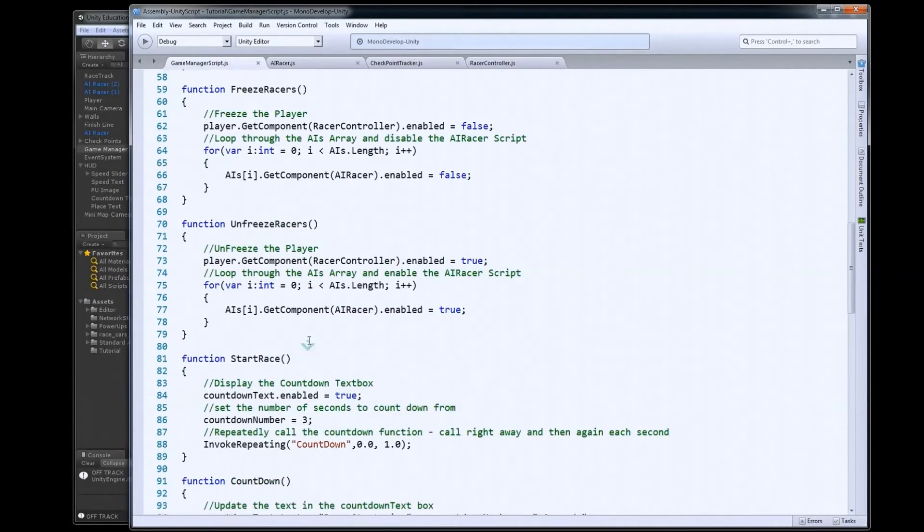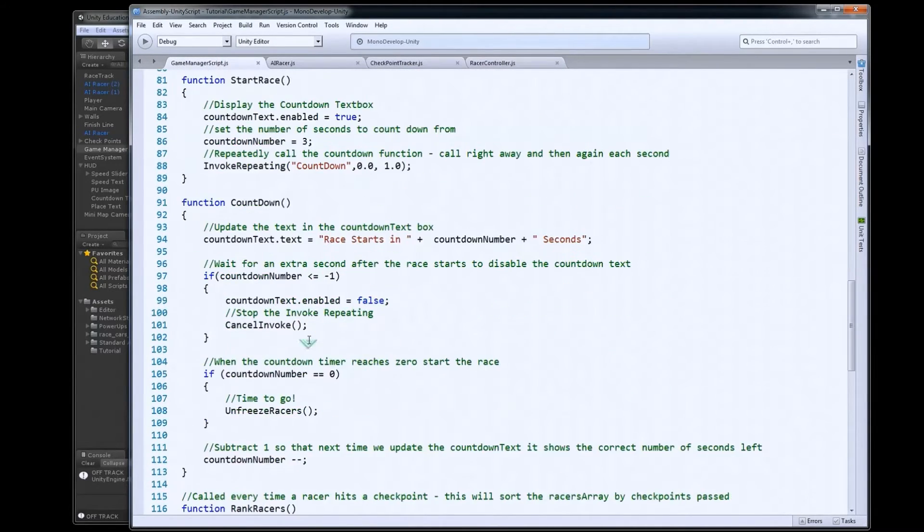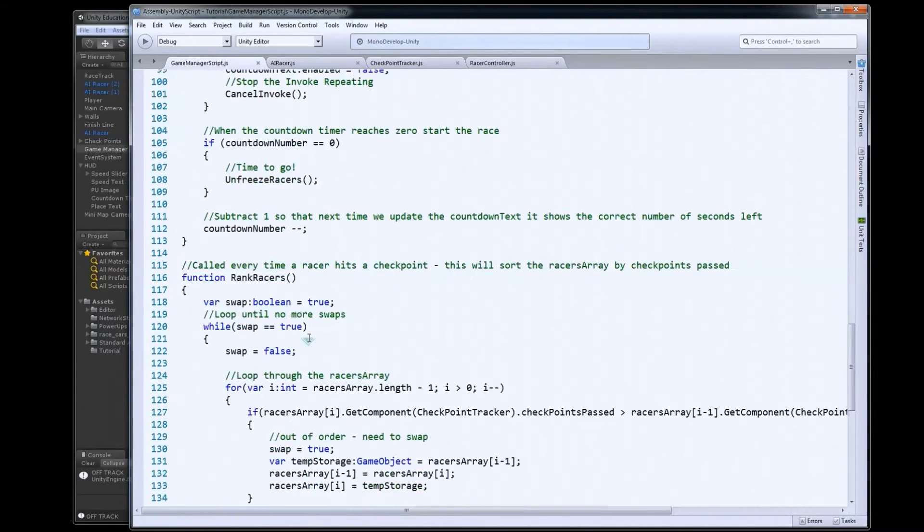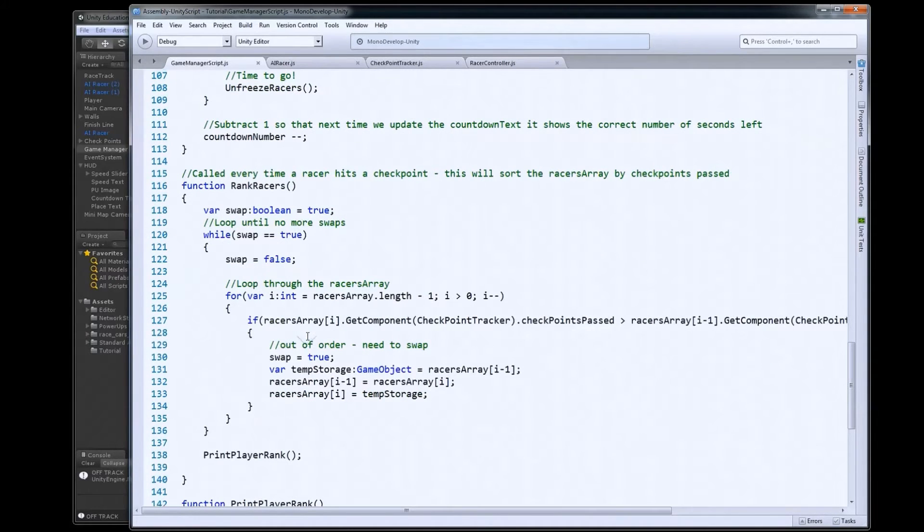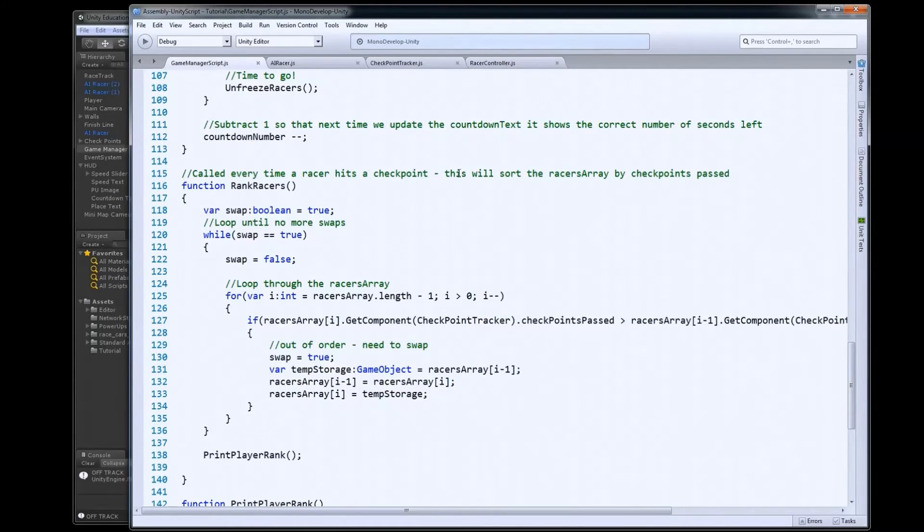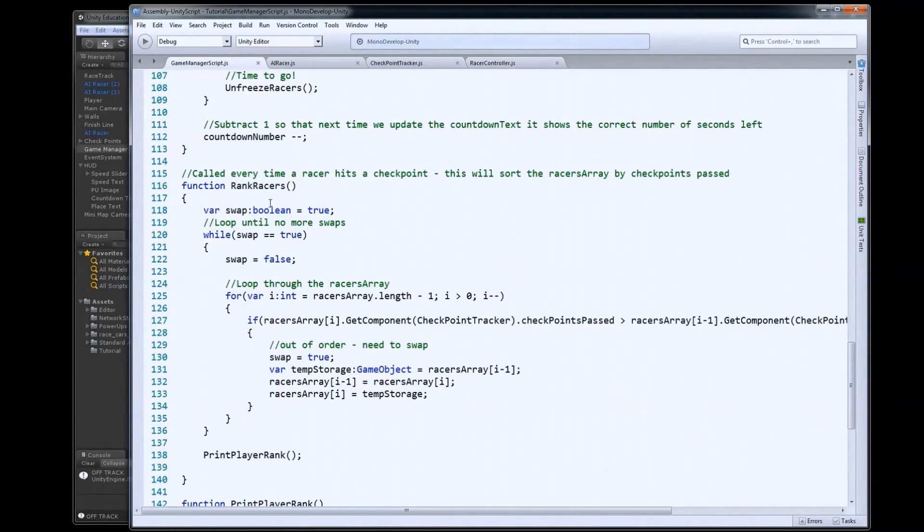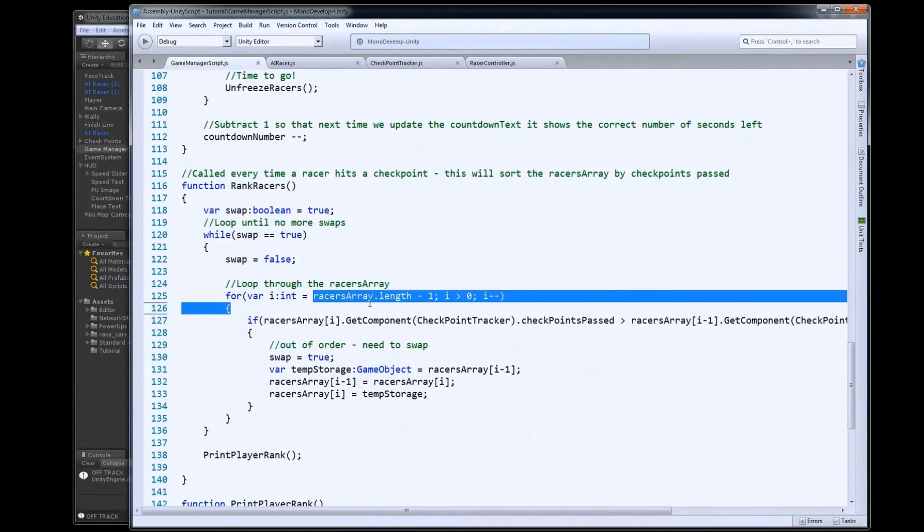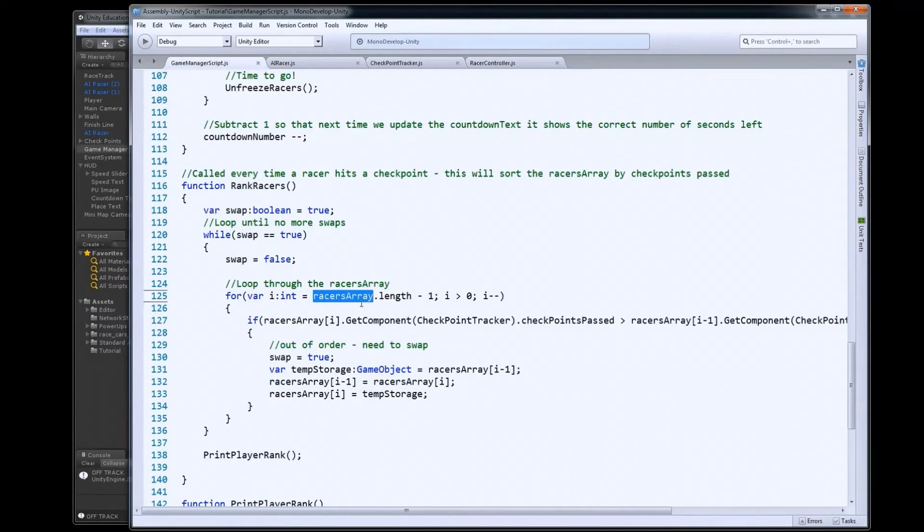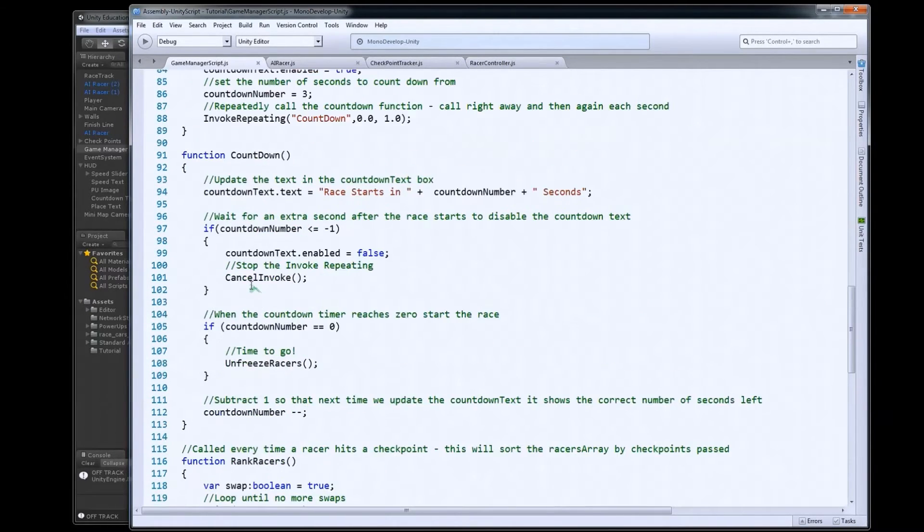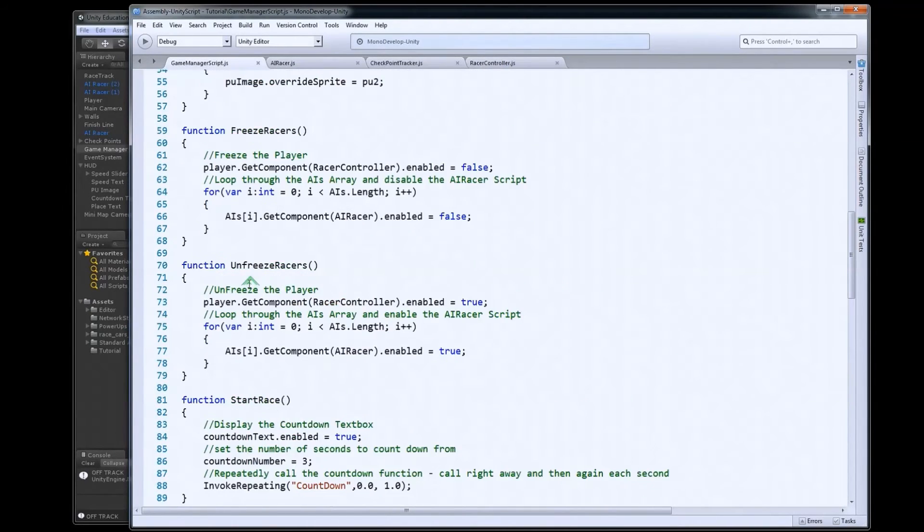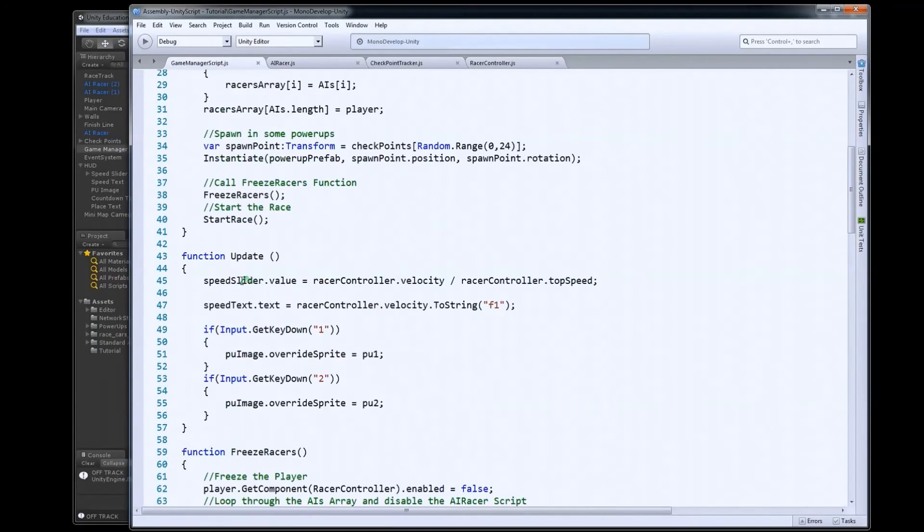So rank racers is right here. And you can see here it's called every time a racer hits a checkpoint, it will sort the racers array by checkpoints passed. So the first part for this to work is we actually do have to have this array here, racers array. And racers array has to have all of our racers, the player and the AIs. So we did that up in the start function here to set this up.